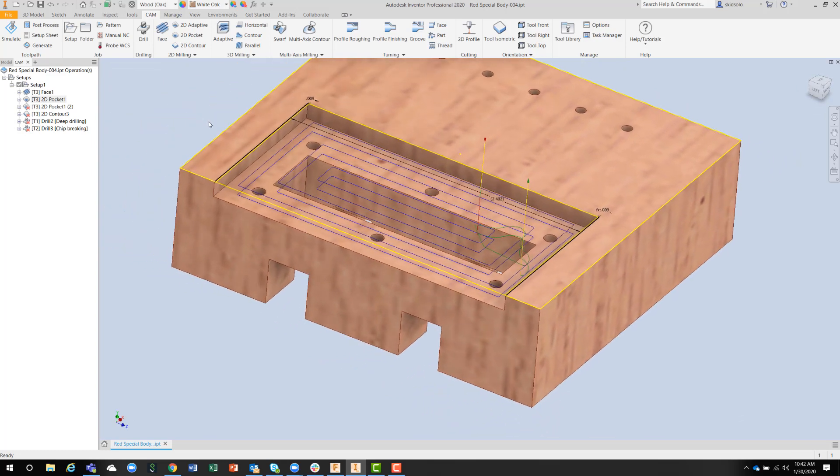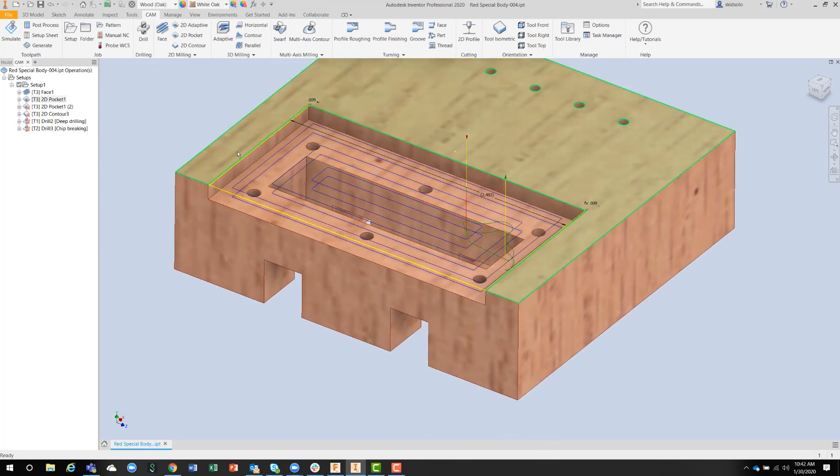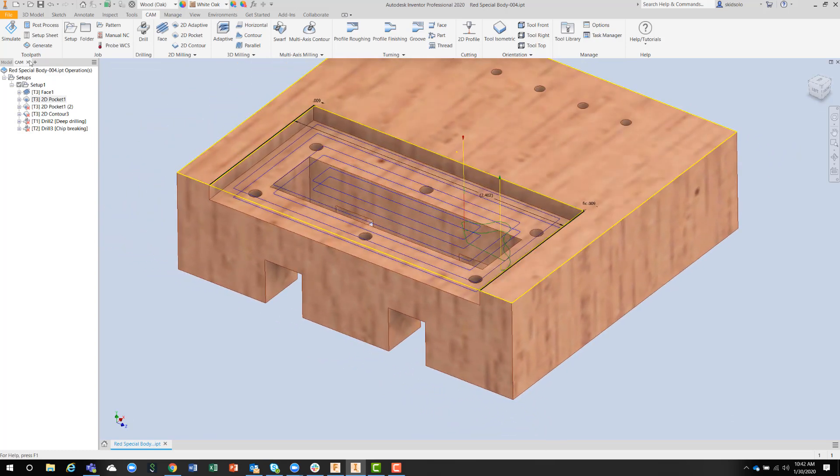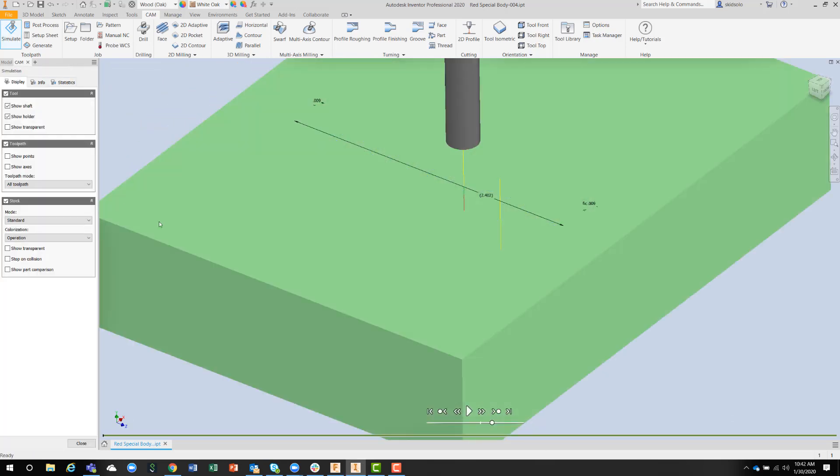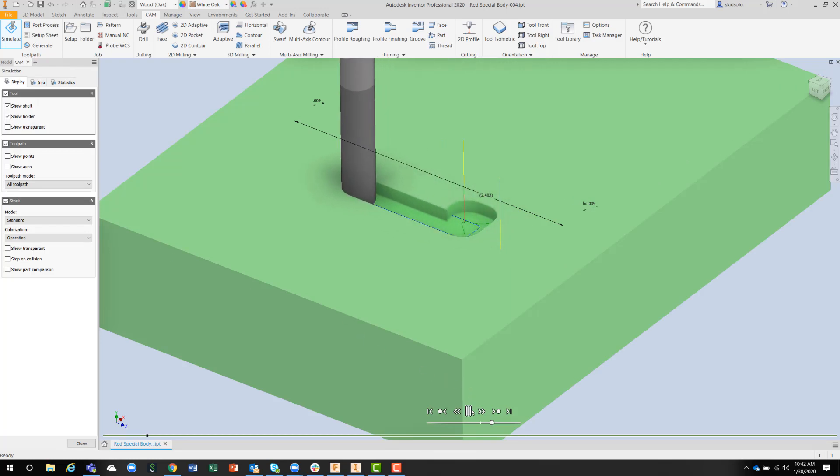And again, we could simulate that one and just verify that we're in the correct location on the part.